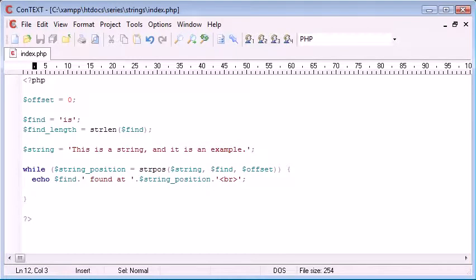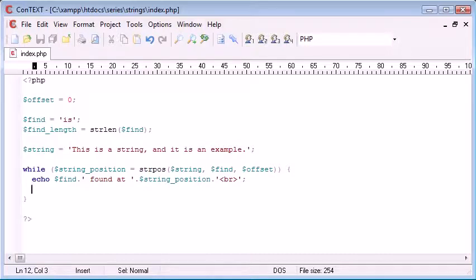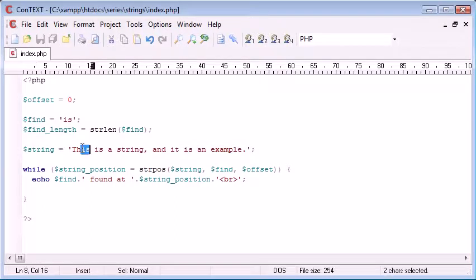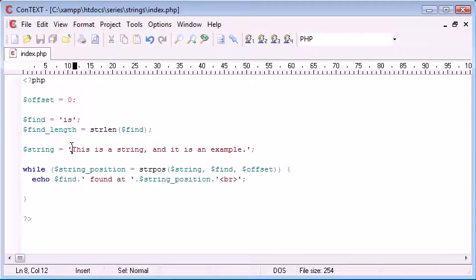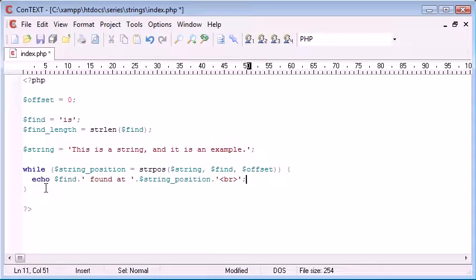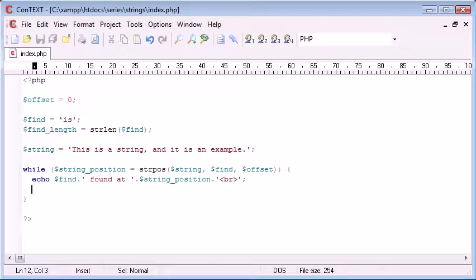But now what we want to do is we want to create a new offset because at the moment we're going to find the string. That's absolutely fine. We're going to echo out the first instance of the string found within here. So it will be at position 2. However, then all we're going to be doing is searching from the start again. So we're going to be searching from position 0 again. So we're going to be searching and we're going to find the same string. So you'll find that if you do run your page at this point, then your page will probably crash. It might crash your browser because what we actually have here is now an endless loop. So now what we need to do is we need to create the offset value.